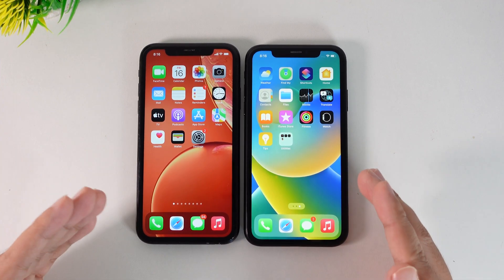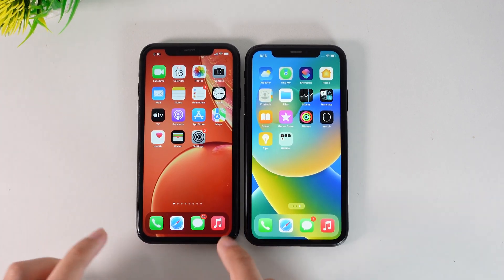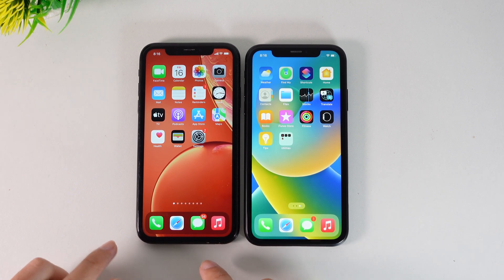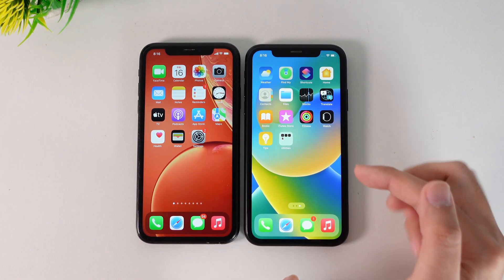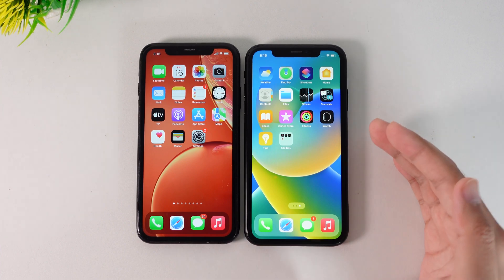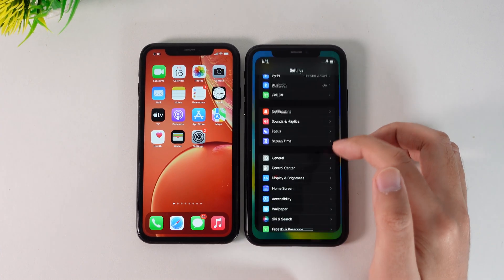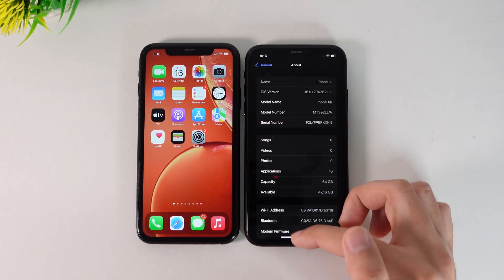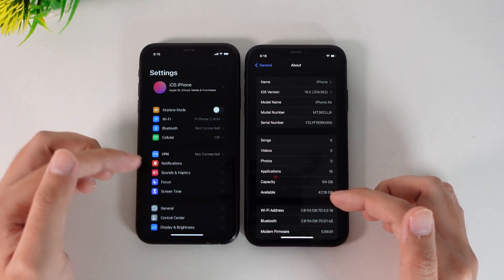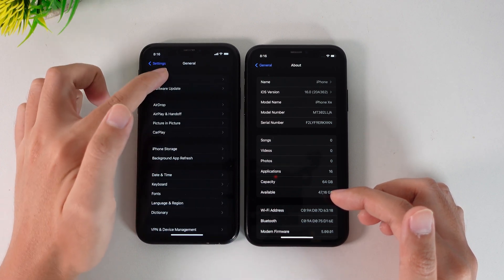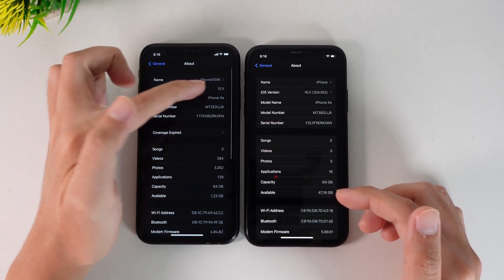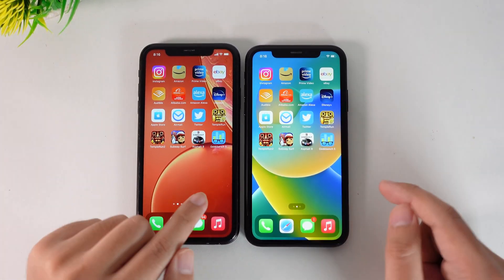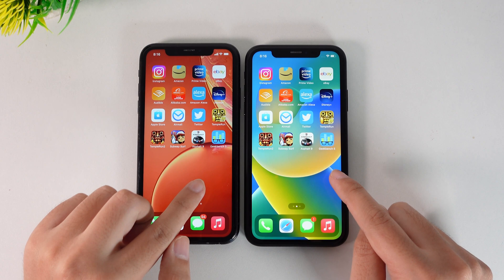I should have done this earlier. Since iOS 16 has been released, let's go ahead and do a speed comparison between the iPhone 8 on iOS 15 official and the iPhone 8 on iOS 16 official. On my right side it is on iOS 16 — 16.0 official — and on my left side it is on iOS 15, specifically 15.5. I have some apps and games, and we're gonna go ahead and check on which one has a better score.